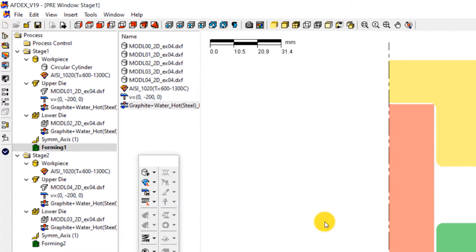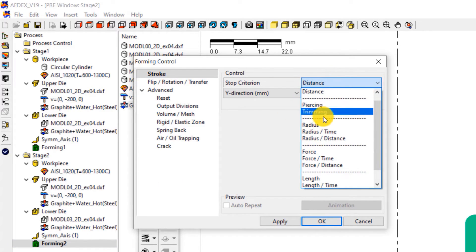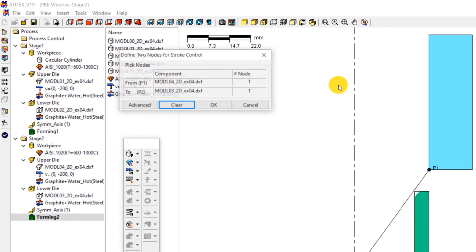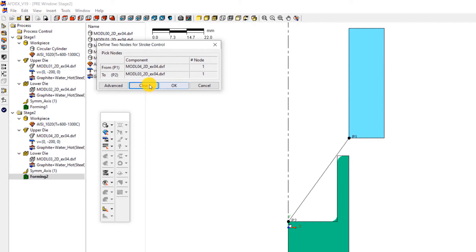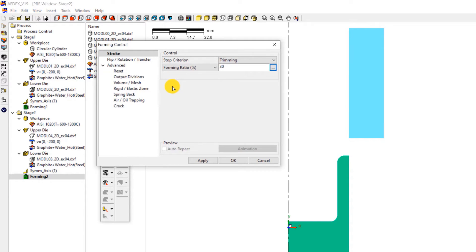Let's move on to stage 2. For stage 2 stroke definition, double click on forming 2. This will open the forming control window of stage 2. Select trimming from the drop down menu next to stop criterion and enter a value of 30. Now click on the icon with 3 dots next to this value. You will see a new window that prompts you to select 2 nodes for stroke control. Select these 2 nodes and click OK. This means that when the distance between the selected nodes reaches 30% of the total distance, the excess material will be trimmed. Click OK.